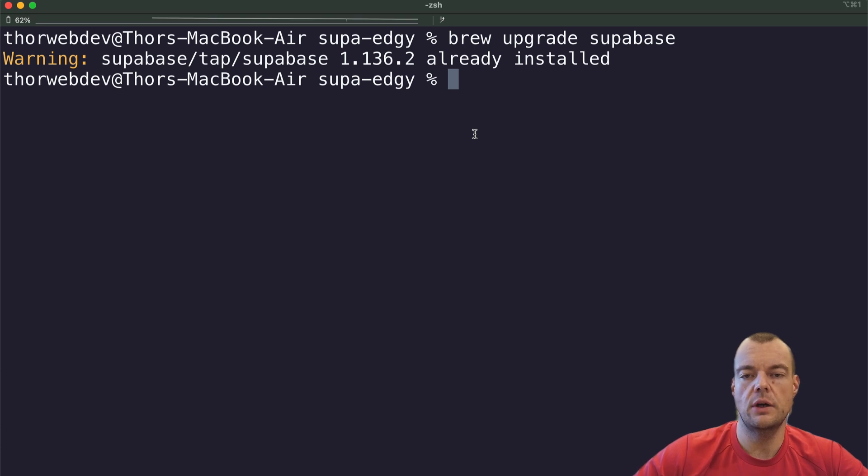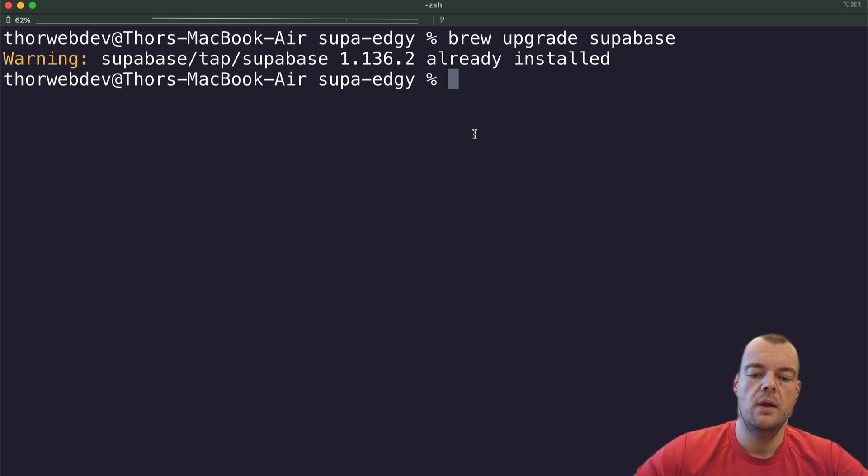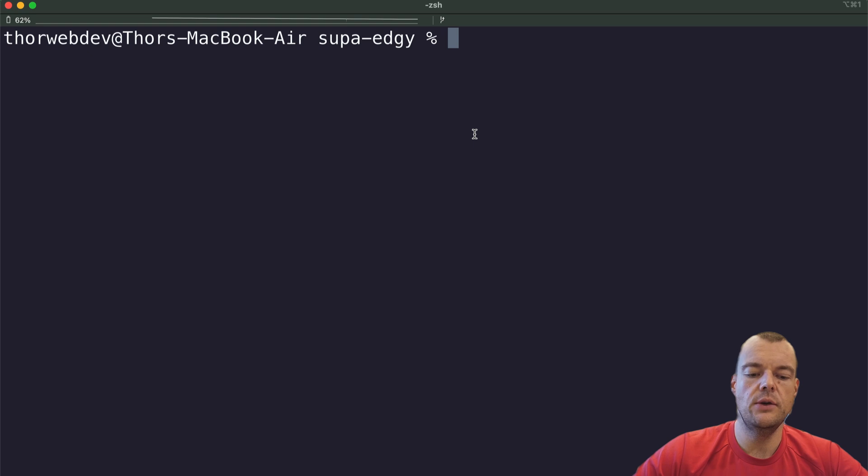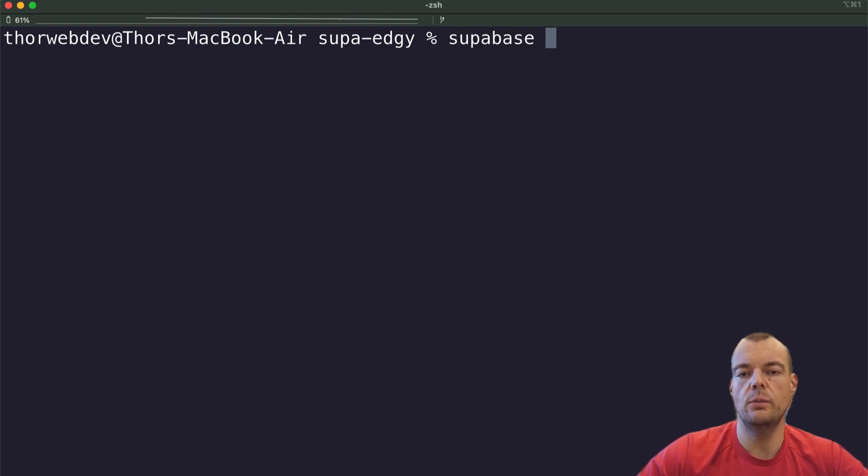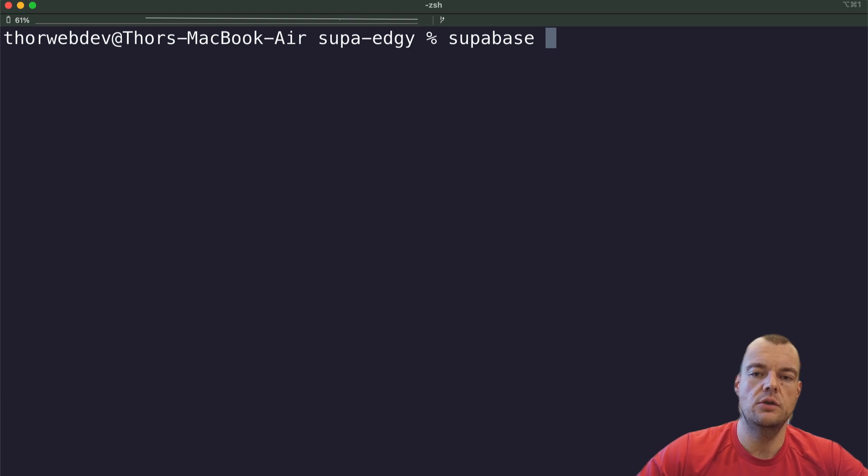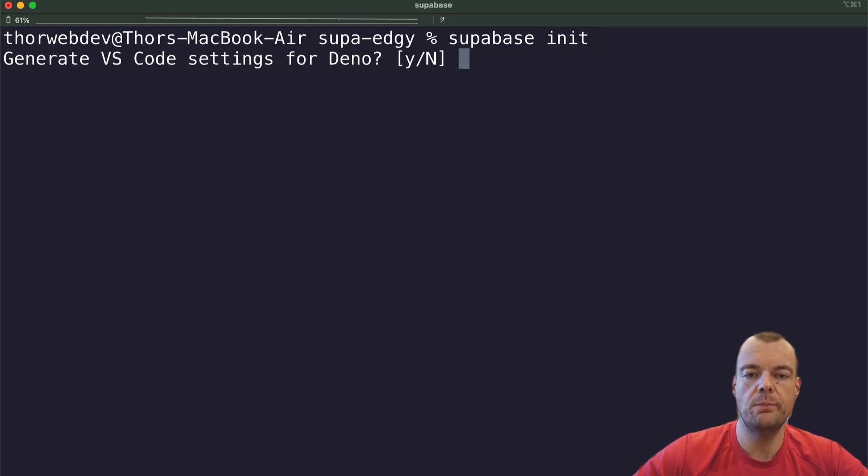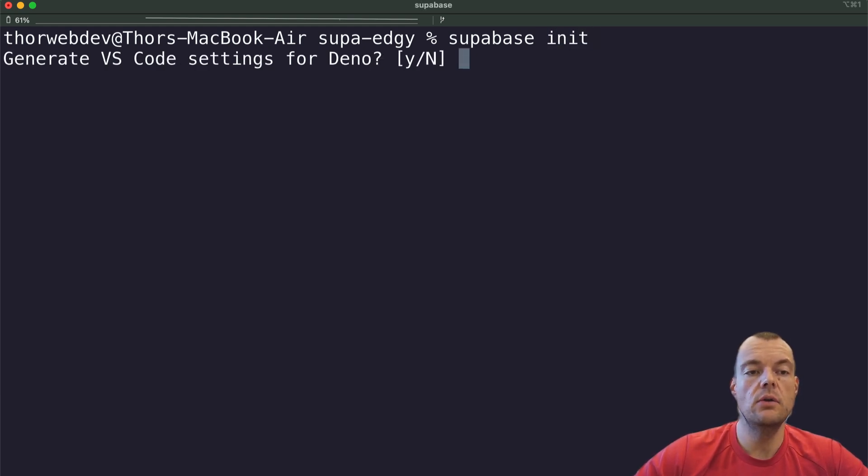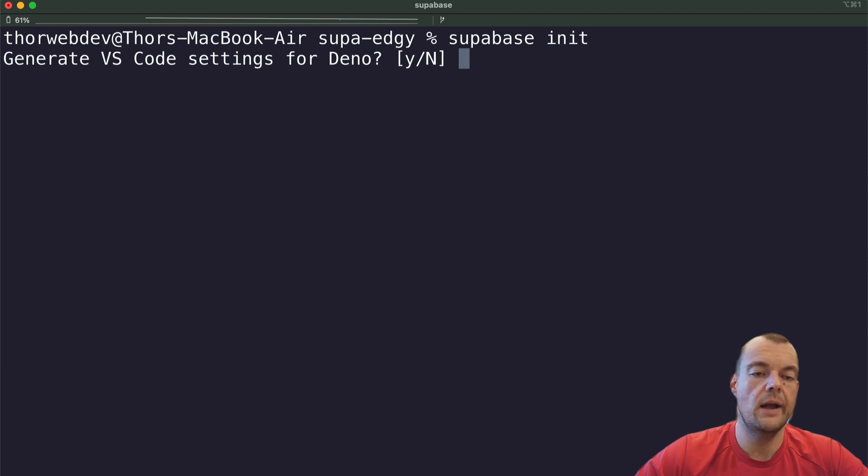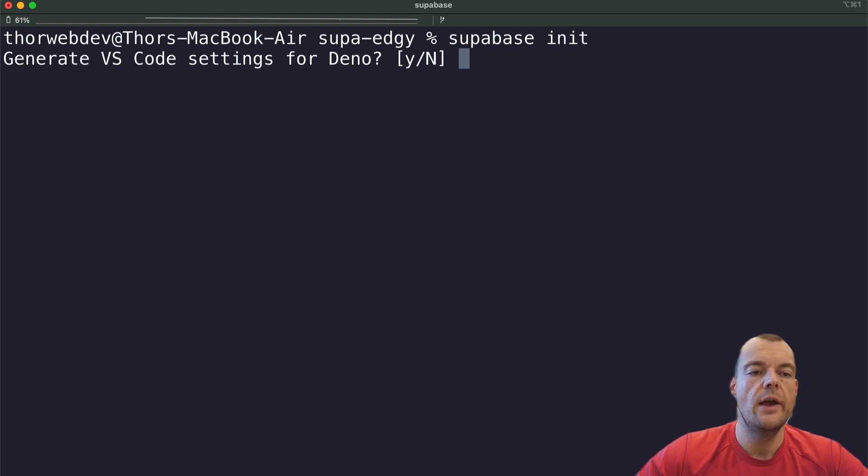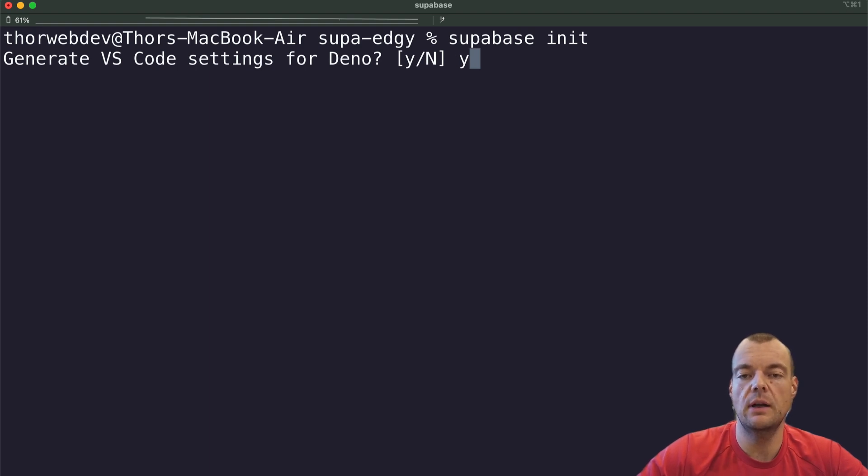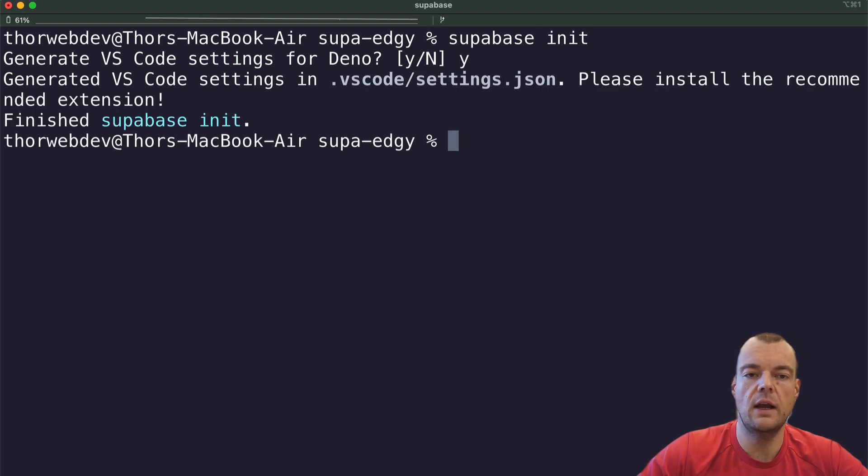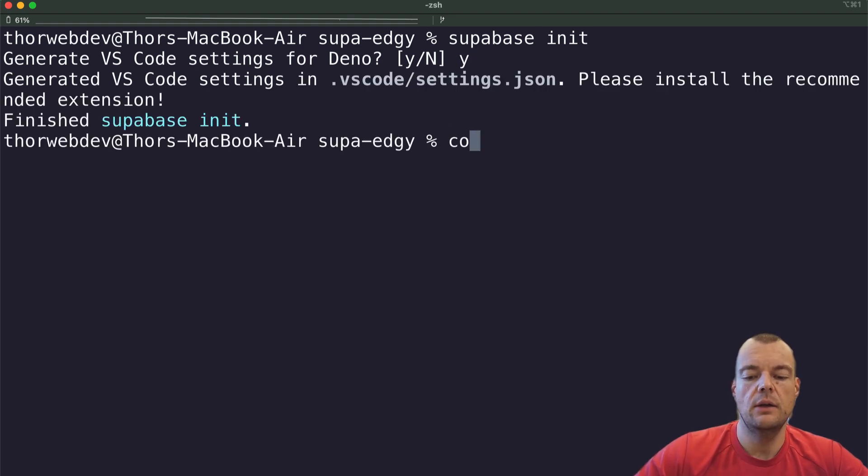I will link you the instructions for other operating systems below as well. When you have that, this is a fresh project called super edgy, and in your project you can just run supabase init. If you're working with VS Code, like I personally like to use, we can generate the VS Code settings for Dino right from the Supabase CLI, so just say yes here.